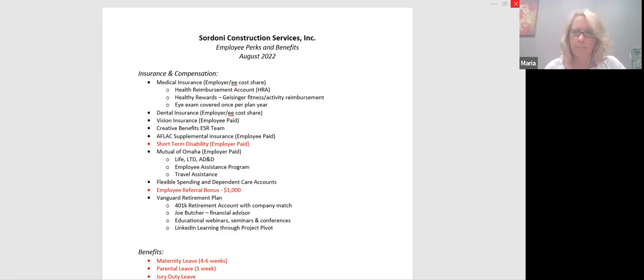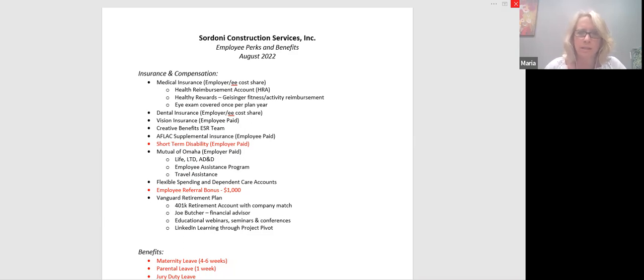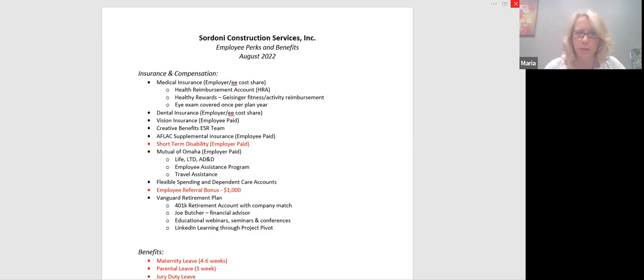Hi, everyone. Welcome to this Chalk Talk on employee perks and benefits. This is a listing of the perks and benefits that are offered to you as employees of Sordoni, and it's updated as of this month.